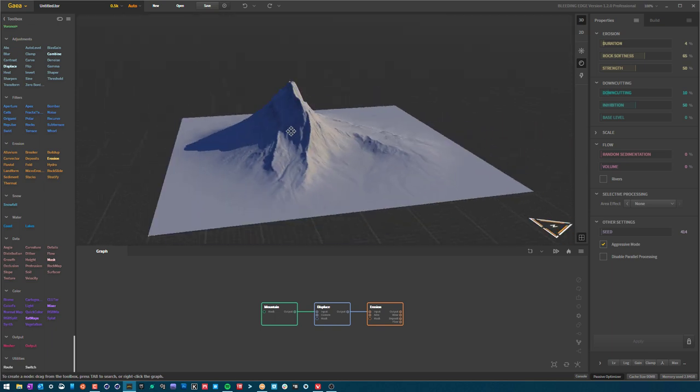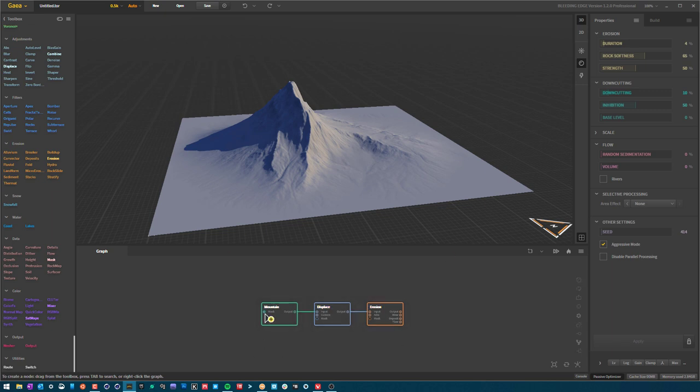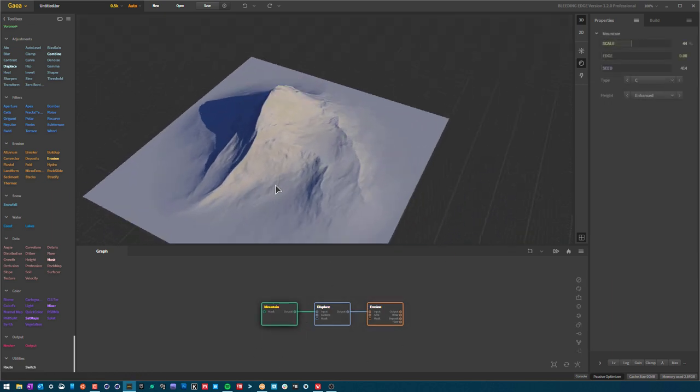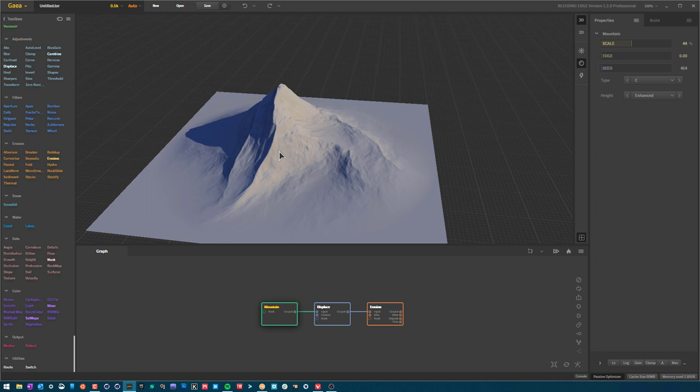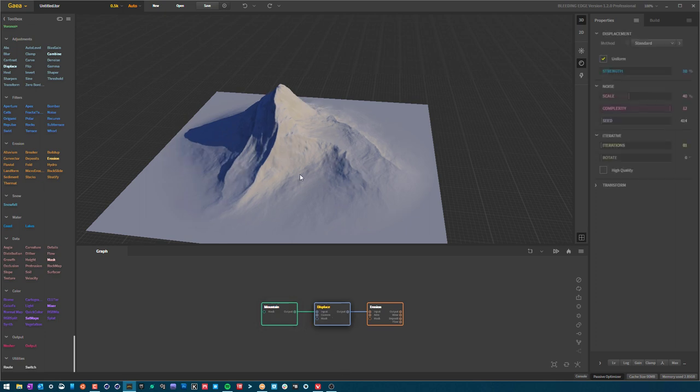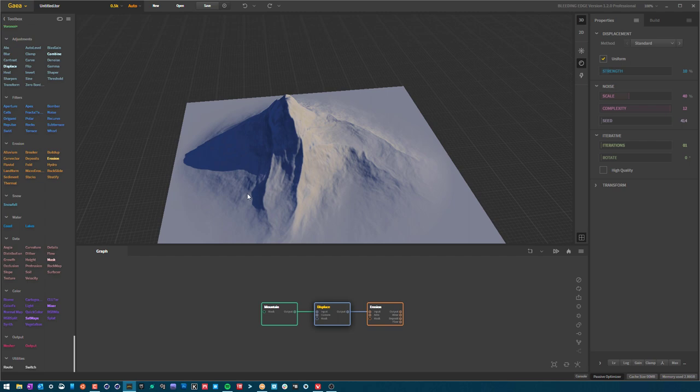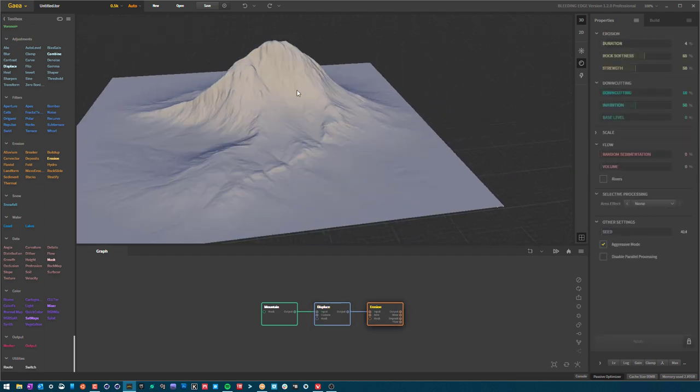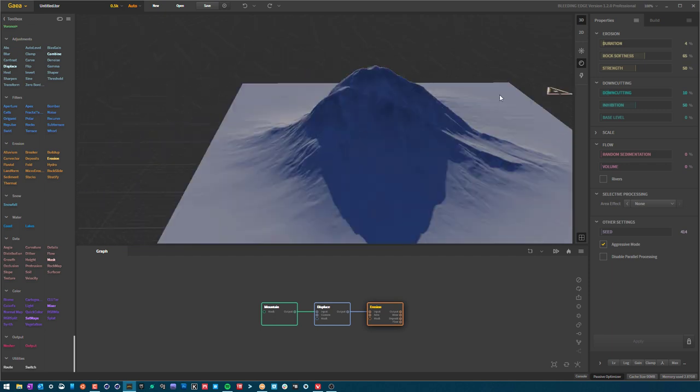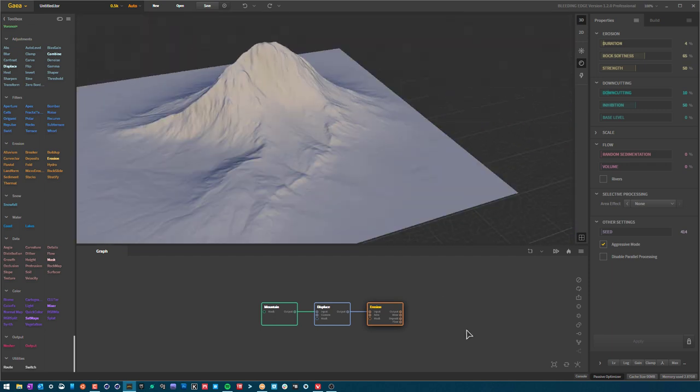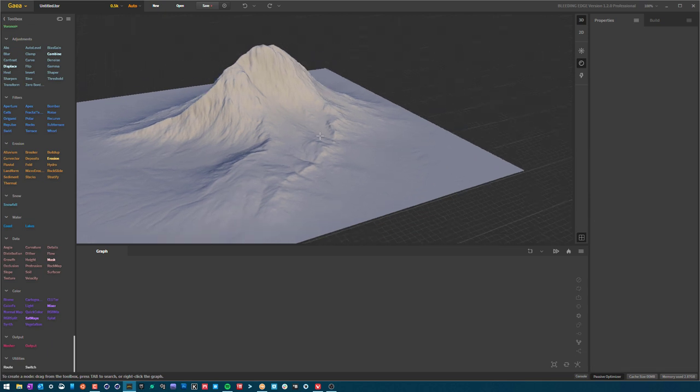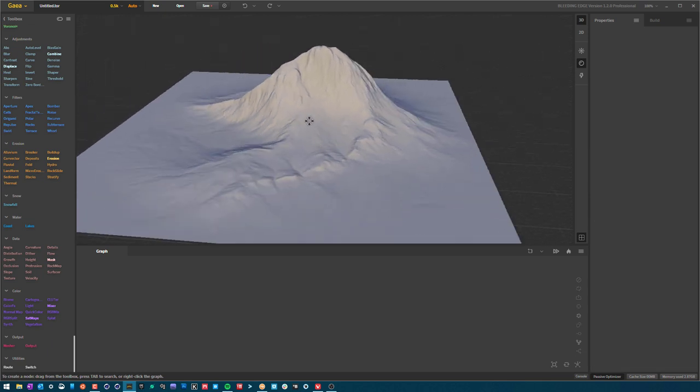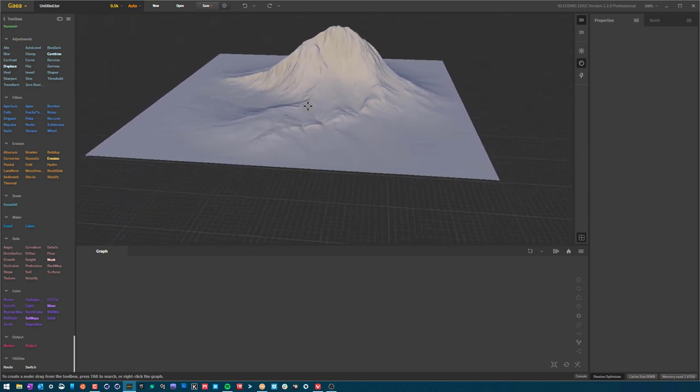By default, you have three nodes. Gaia will open up with these unless you tell it otherwise. We have mountain, which by default just looks like this, and a very slight filter which is displace which just warps it a little bit. And then erosion, which erodes the landscape, gives it a little bit more detail, a little bit more character.